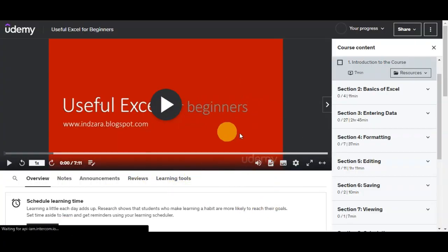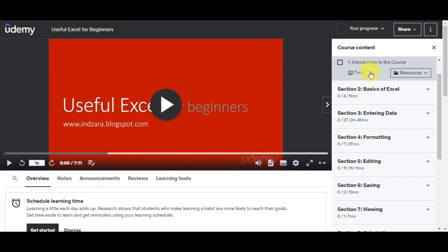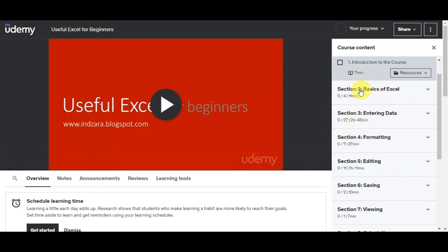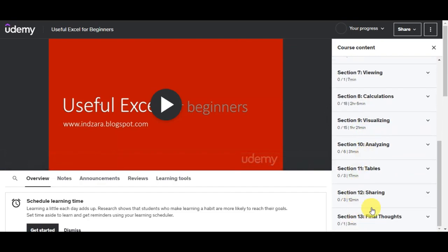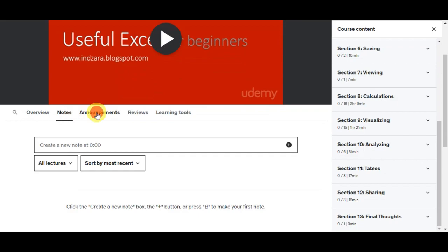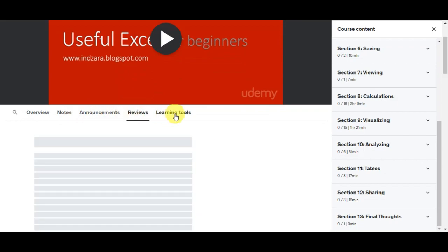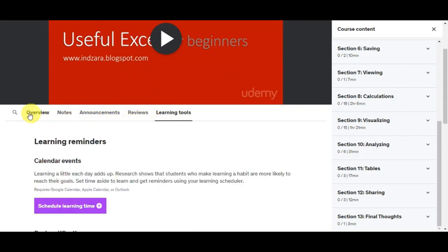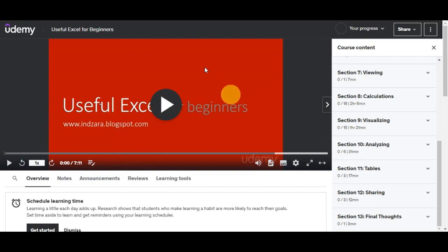Now let's find a course in here that we'd be able to download. As you can see, we have successfully opened already the course, which is Useful Excel for Beginners. You can see the course content here. There are 13 sections in total. You have the search bar, there is an overview of the course, some notes, announcements, reviews, and other learning tools.